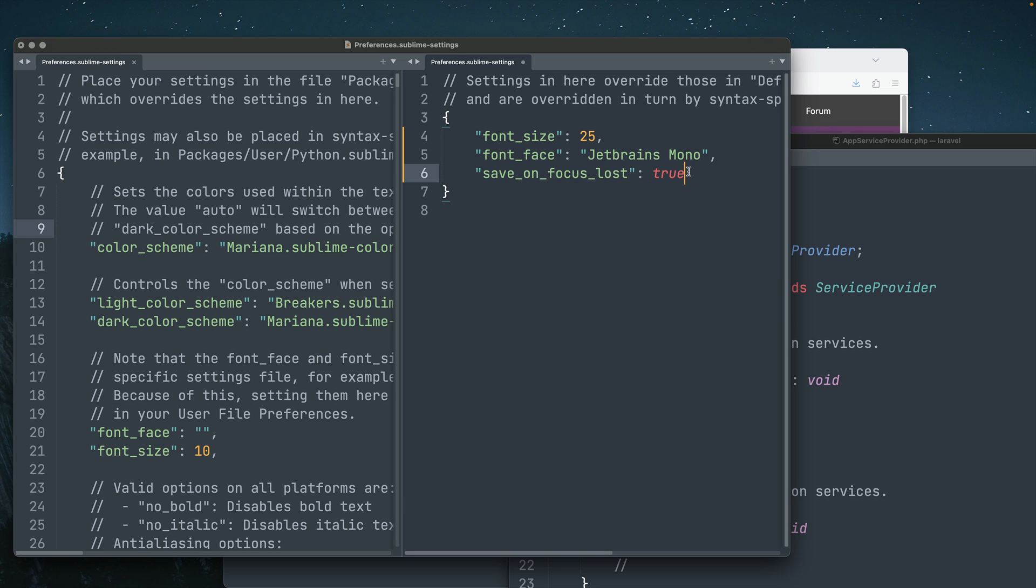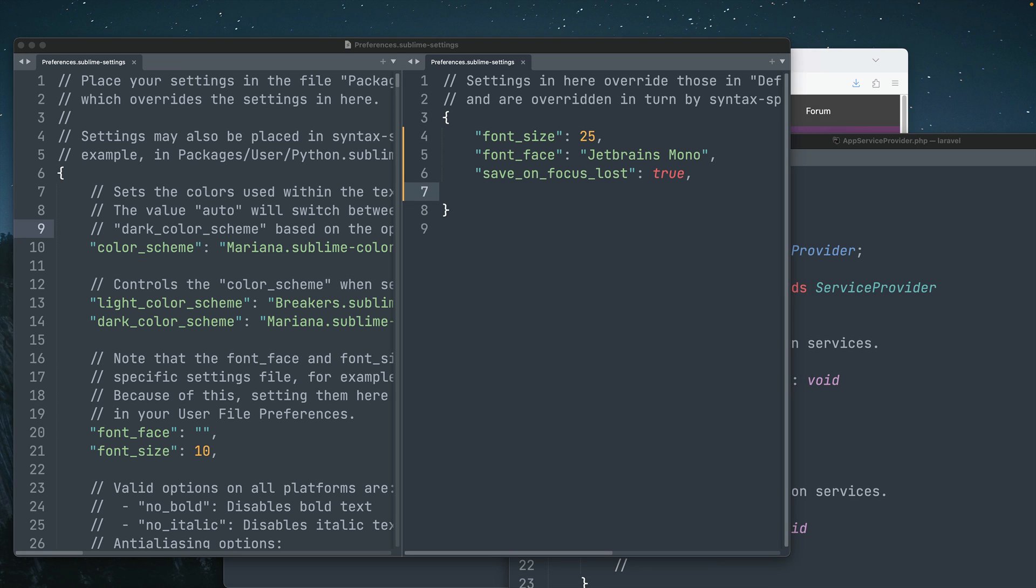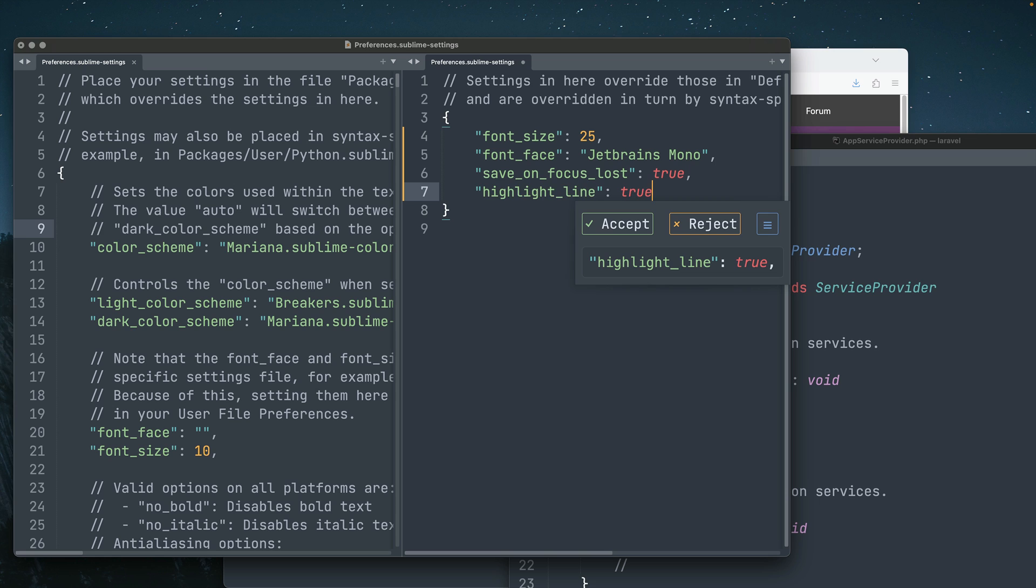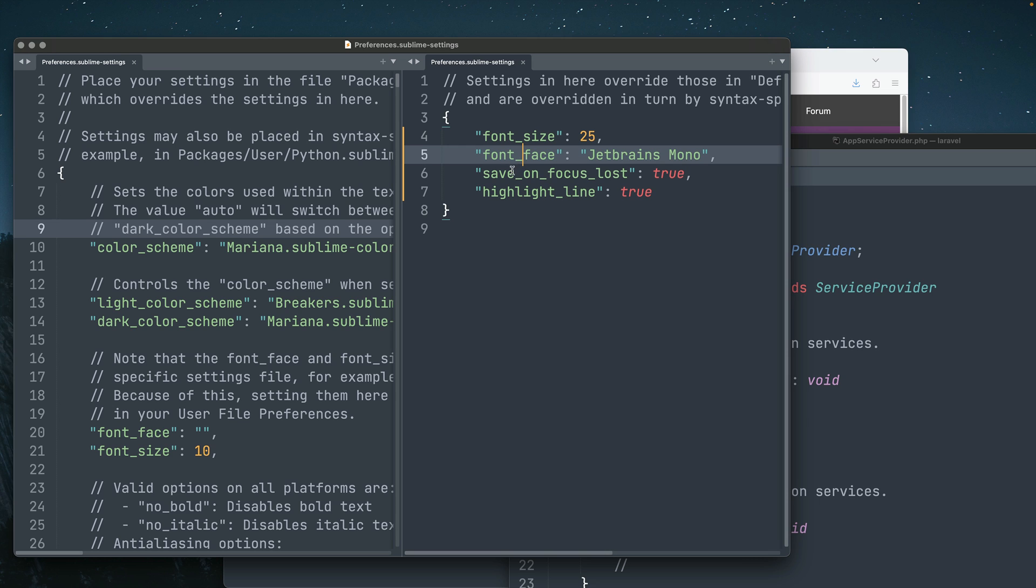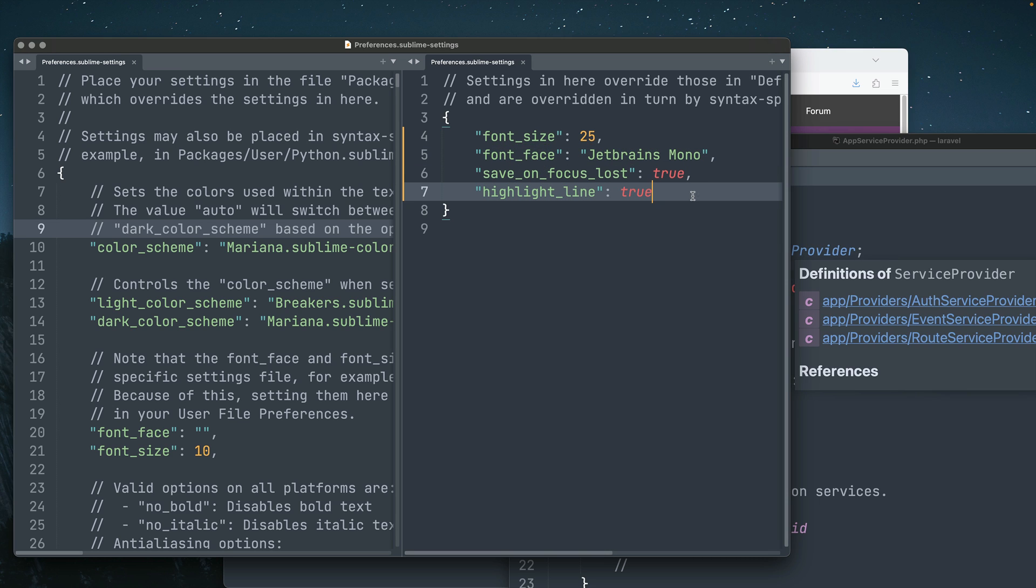Next, I want to add the setting here to highlight the current line. It's something that I really like to use. This setting is called highlight line. Once I save it, you can see that now I can jump between lines and I get this really light, really nice highlight on top of the line I'm working on.